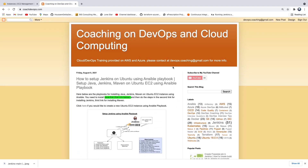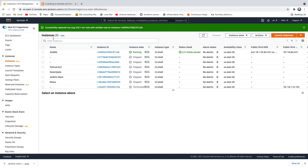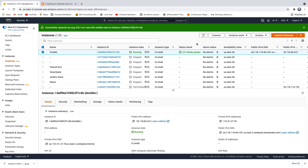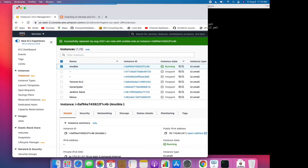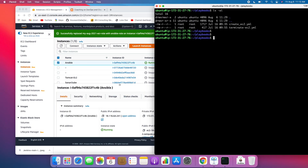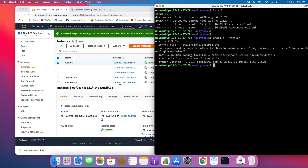This is my website, coachdevops.com. I will be posting the link right below the video as well. If you look at my EC2 console, this is my Ansible management machine — this is where I have set up Ansible and already installed it. If you want to learn how to set up Ansible, you can definitely watch one of my other videos.